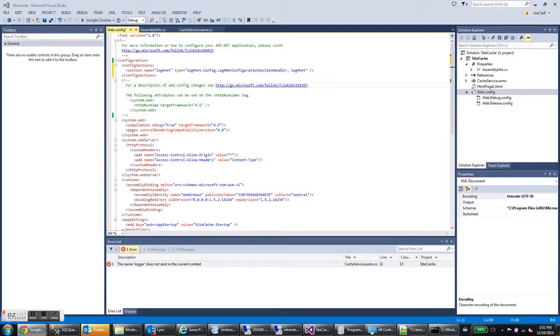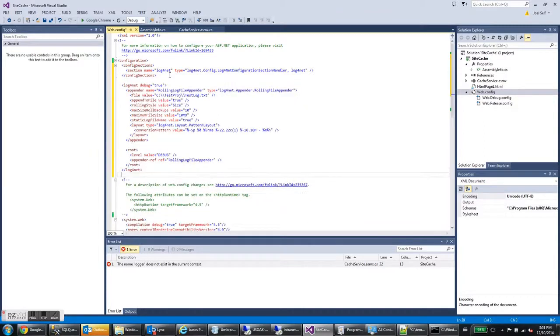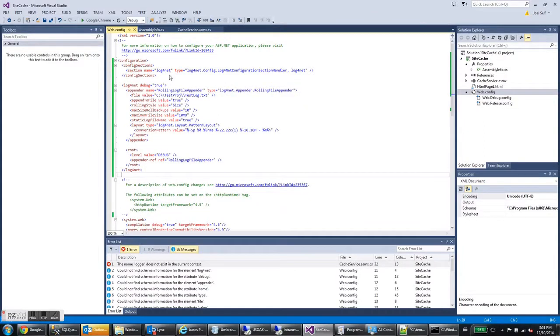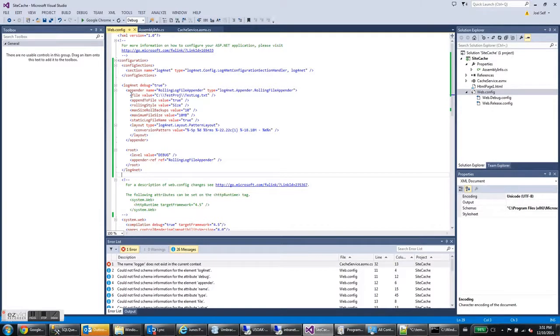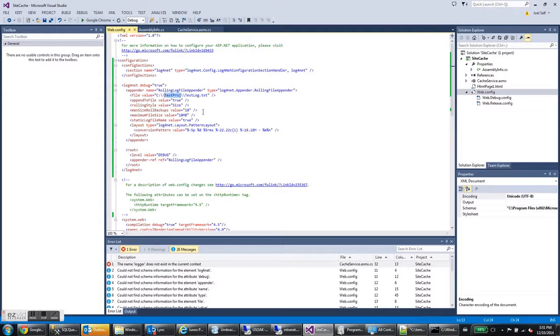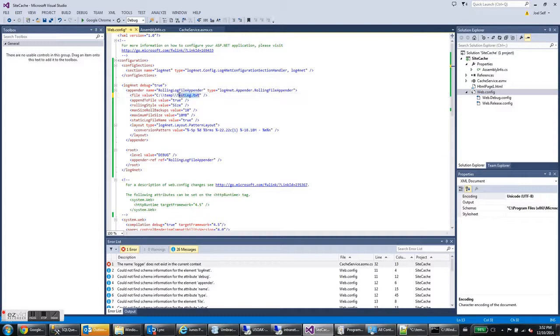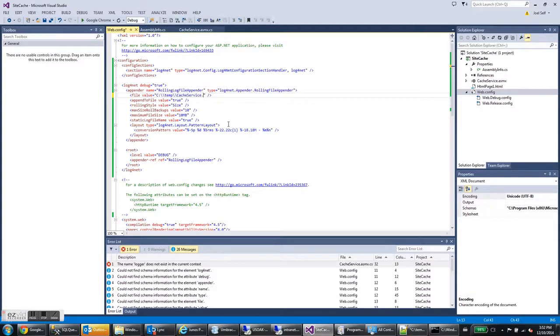So I'll take this and copy and paste it in here. So this is our log4net section. There's a lot going on in here. So I'll just go over a few of the more important things. File is the file that we want our log to be in. So I'm going to change this from testproj to temp. And I'm going to change the log file name to cache service dot log.